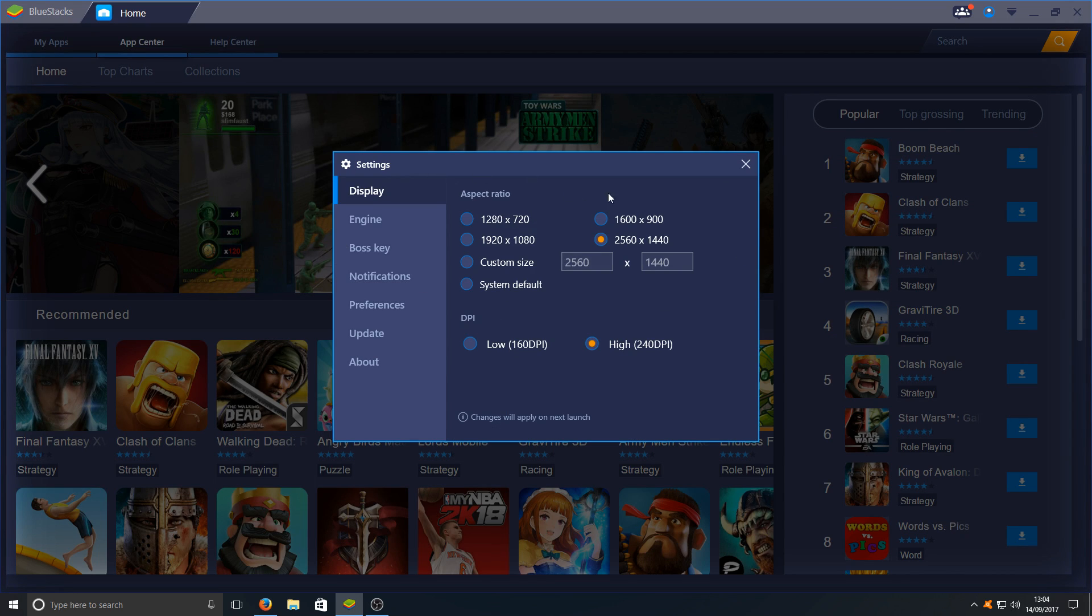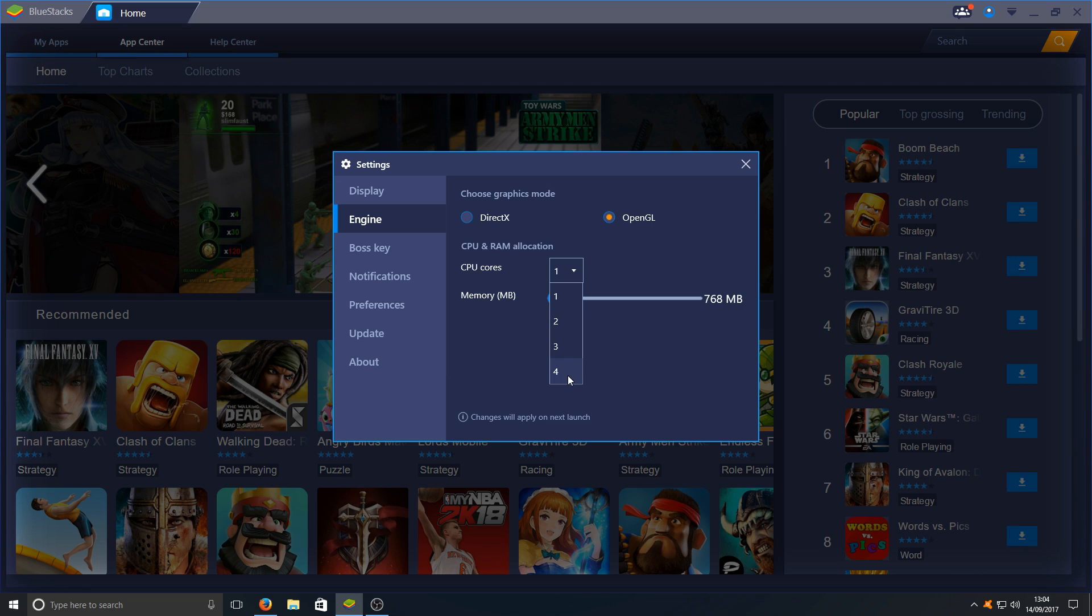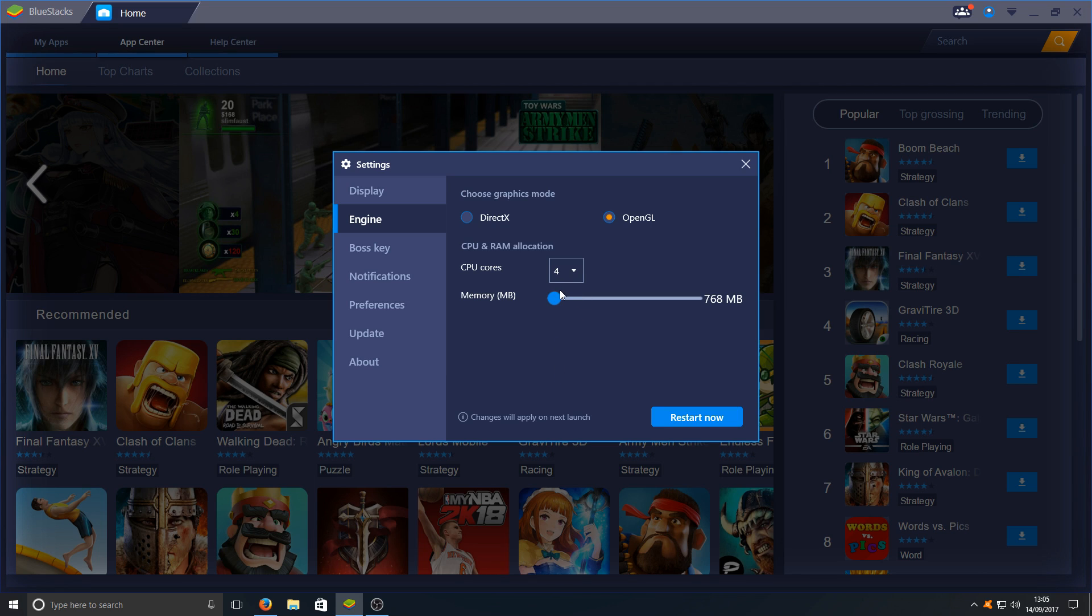Once you're on this screen, we're going to go down to Engine. Once you're on Engine, you need to choose OpenGL for your graphics mode. For the CPU cores, we're going to put that to the top. Your top may be two or it could be four. If it's four, then select four. For the memory, we're going to put this all the way up to the max.